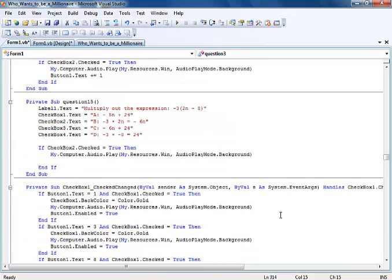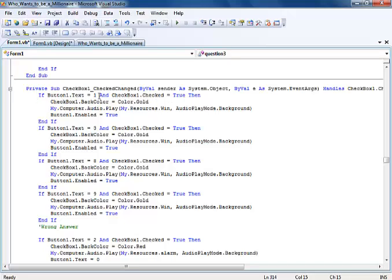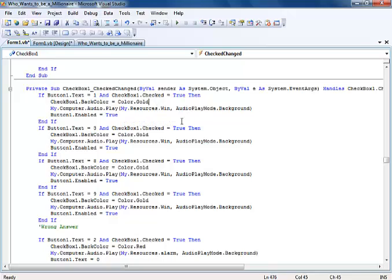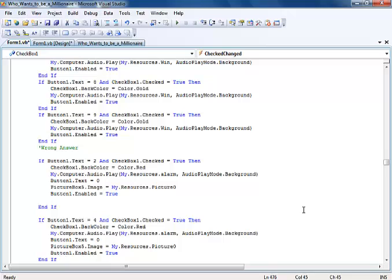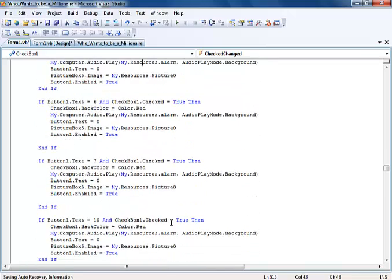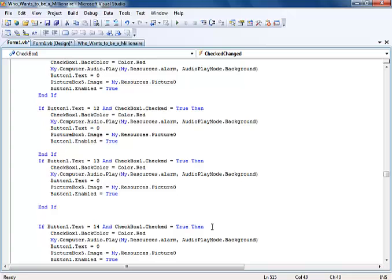Now, for each of those checkboxes, what I've done is as follows. If button one equals one and checkbox check equals true, then change the color to gold. Else, the color will remain red. That's what happened to all of them, just exactly the same thing. If the answer is wrong, this color is all red, and the system will just drop you back to one.